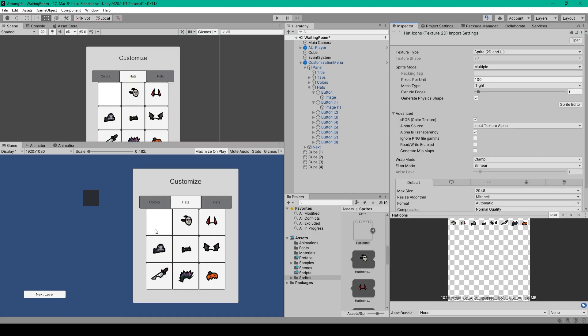A couple things to note: I've left the first button of our hats menu blank, in case the player doesn't want to wear a hat. If you want to have more hats available you would just create a scroll view with a masked-out window.